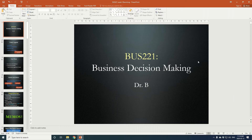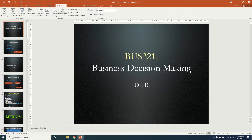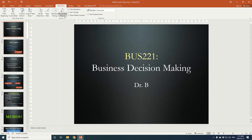So first things first, you want to make sure that you open up the PowerPoint presentation that you're working with. To get started on recording your voice over your presentation, just click Slideshow and then you can see we have Record Slideshow with the drop-down box which you can click.